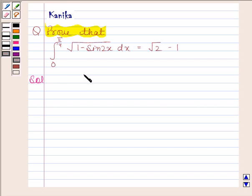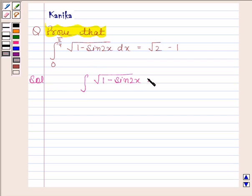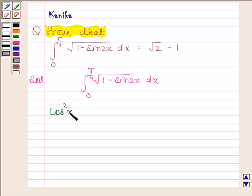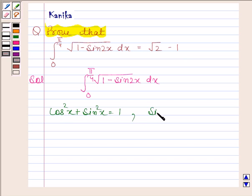In this question, we have to prove that the integral of square root of 1 minus sin 2x from 0 to pi by 4 is equal to square root of 2 minus 1. We know that cos²x + sin²x = 1 and sin 2x = 2 sin x cos x.